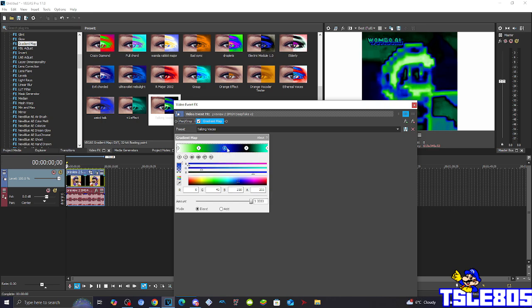The second one, number 2: R is 0, G is 43, B is 210, A is 255. So it is located right here, making it into the blue color located right there.